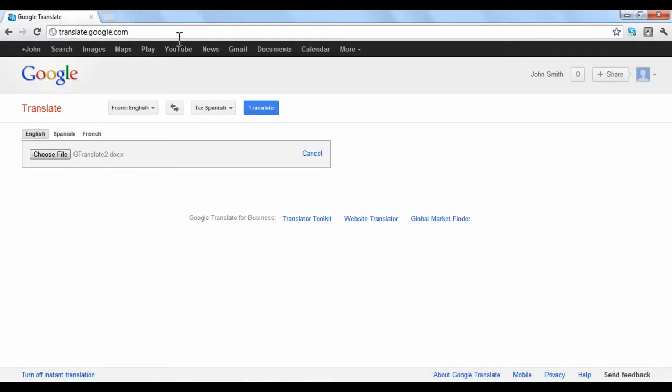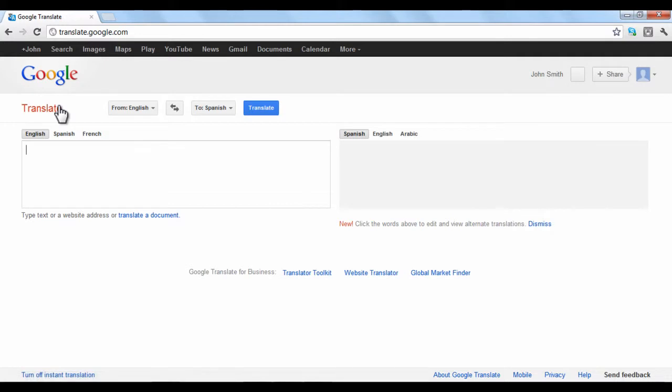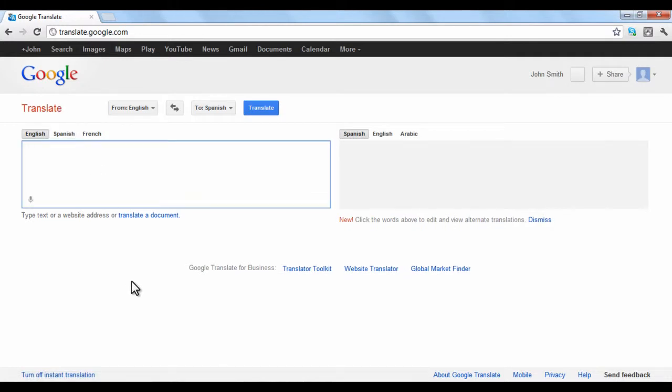Google Translate also offers an application known as the Google Translator Toolkit. Simply put, the Translator Toolkit is designed to give people power and control over automatic translations that sometimes are not as accurate as human translations.